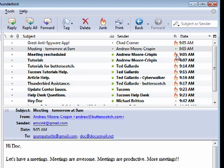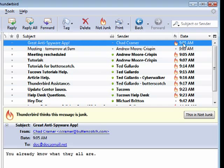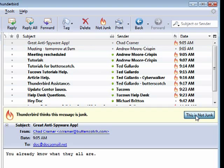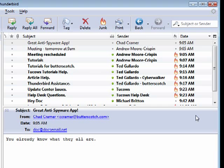You see, everywhere it puts the flame icon, it's indicating that Thunderbird thinks it is junk. So the way you train Thunderbird is to say this is not junk.